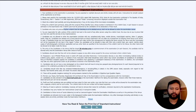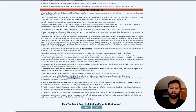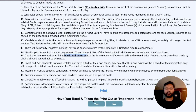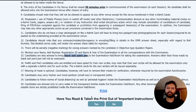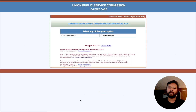It also says you need to bring a black ball pen for the exam. You will be asked to confirm whether you have read the important instructions — you don't actually need to print them, it's just to ensure you have read everything. Make sure you read all the instructions, then click 'Yes' and you will be taken to the page from where you can download your admit card.